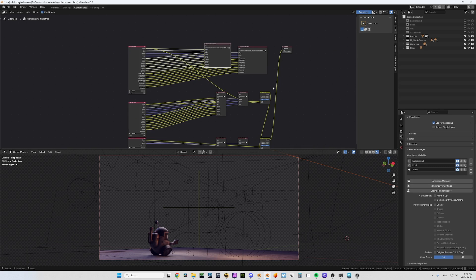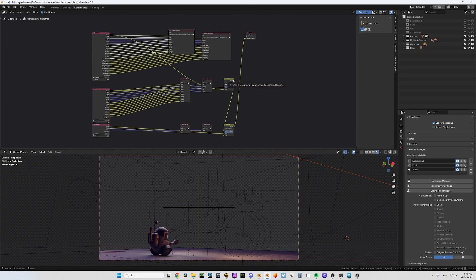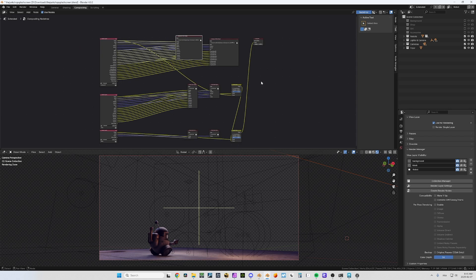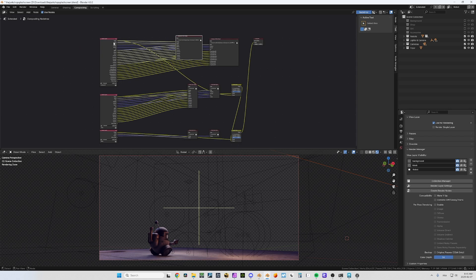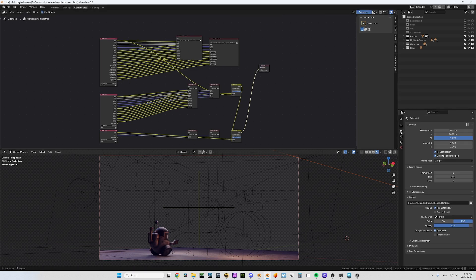Now you get all your layers separated, and you can see there are alpha-over nodes here. This is a preview — it will take this one, add it on top of this one, add it on top of this one, and you get your composite. The composite is what you will see here.